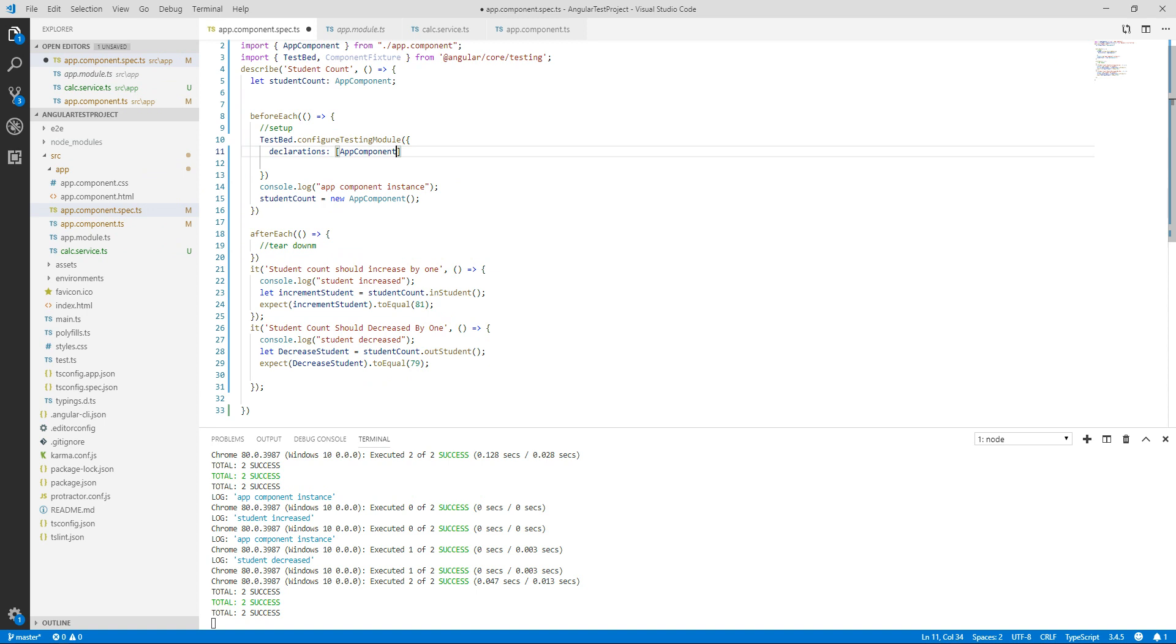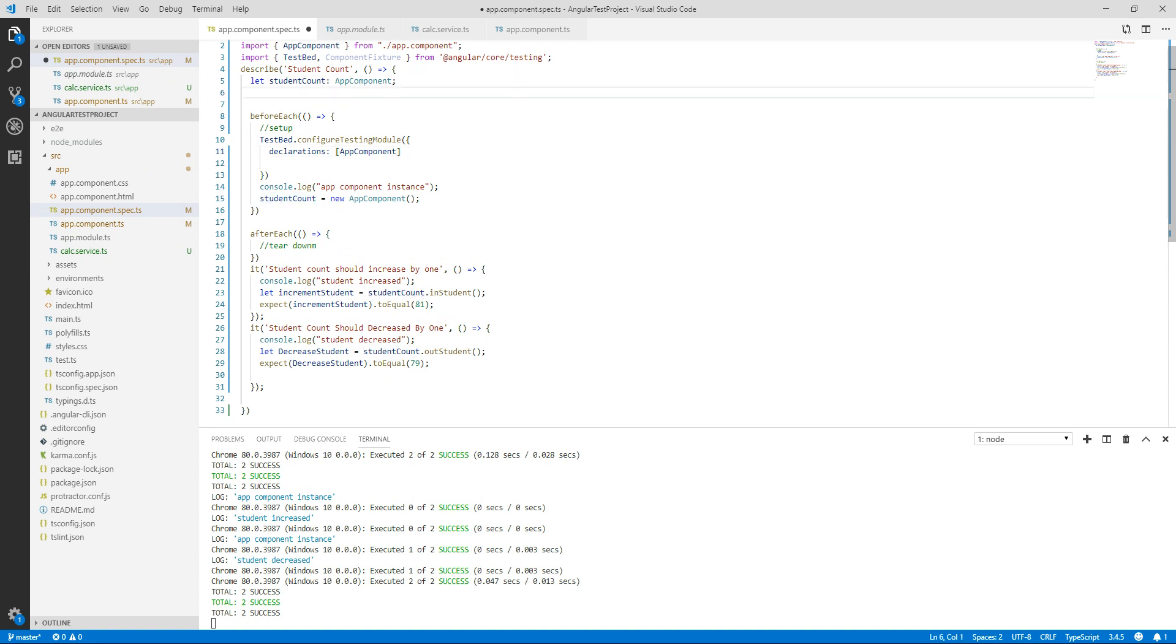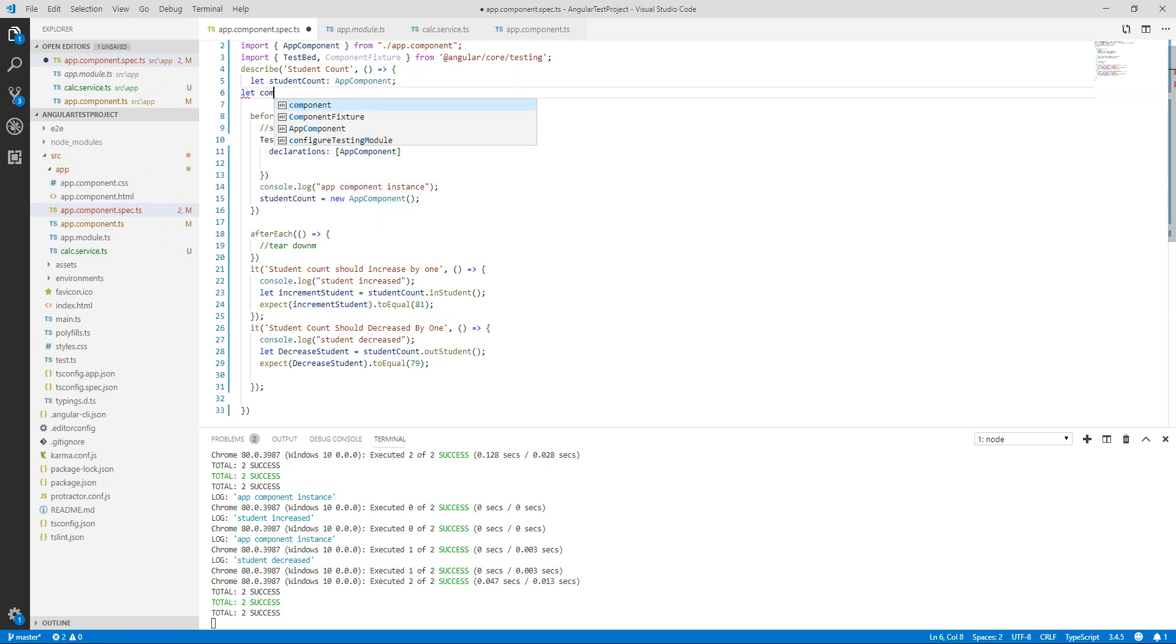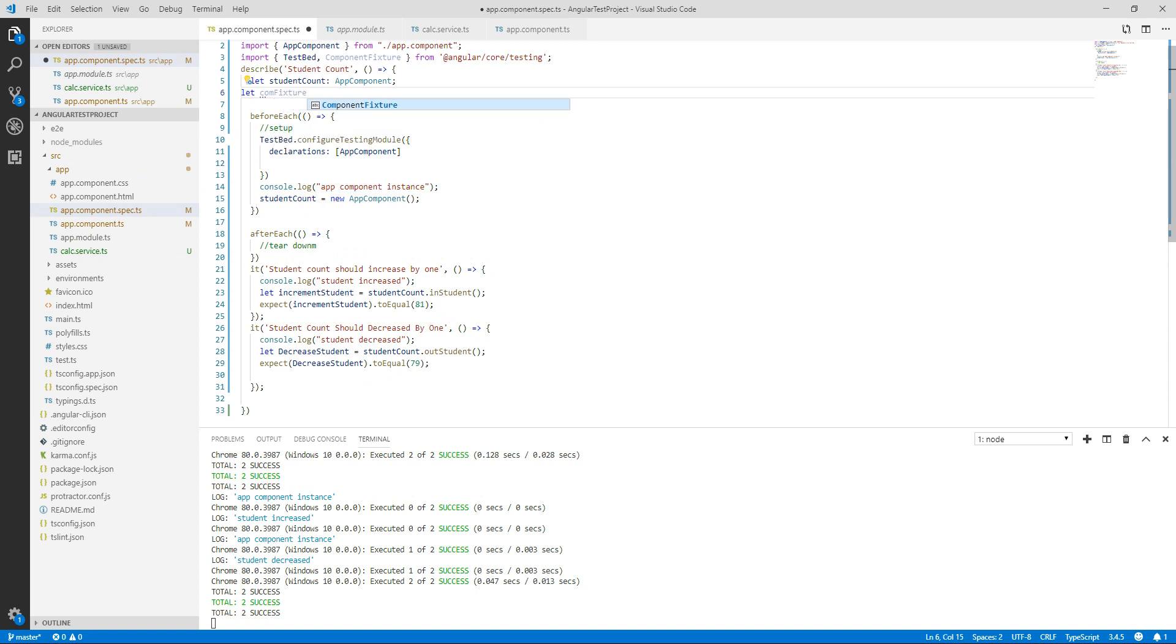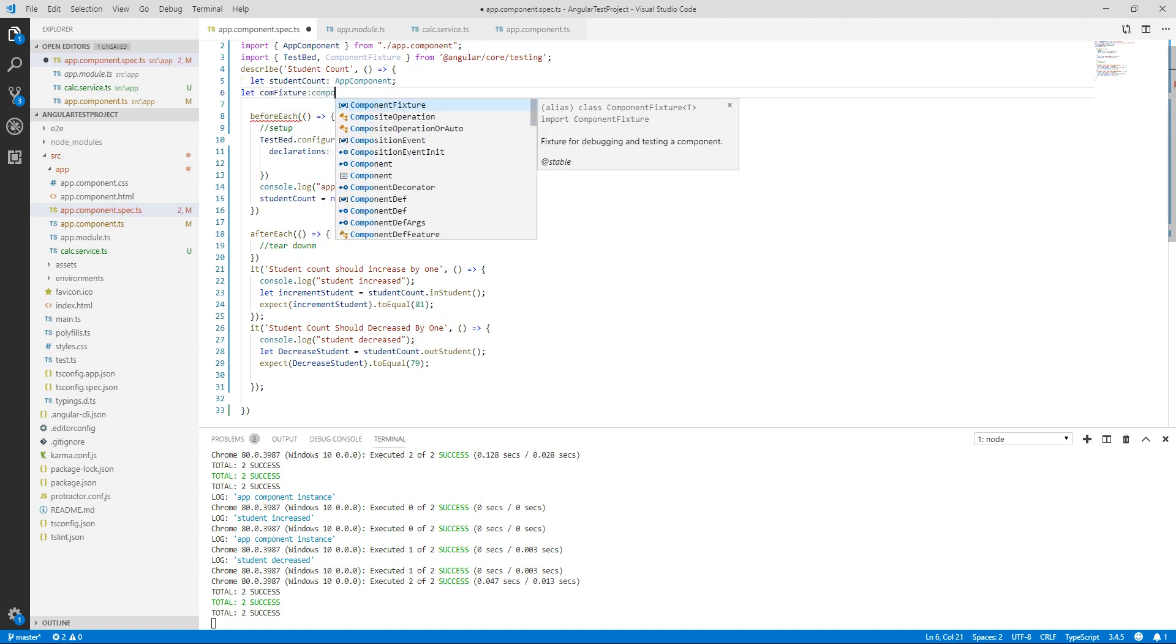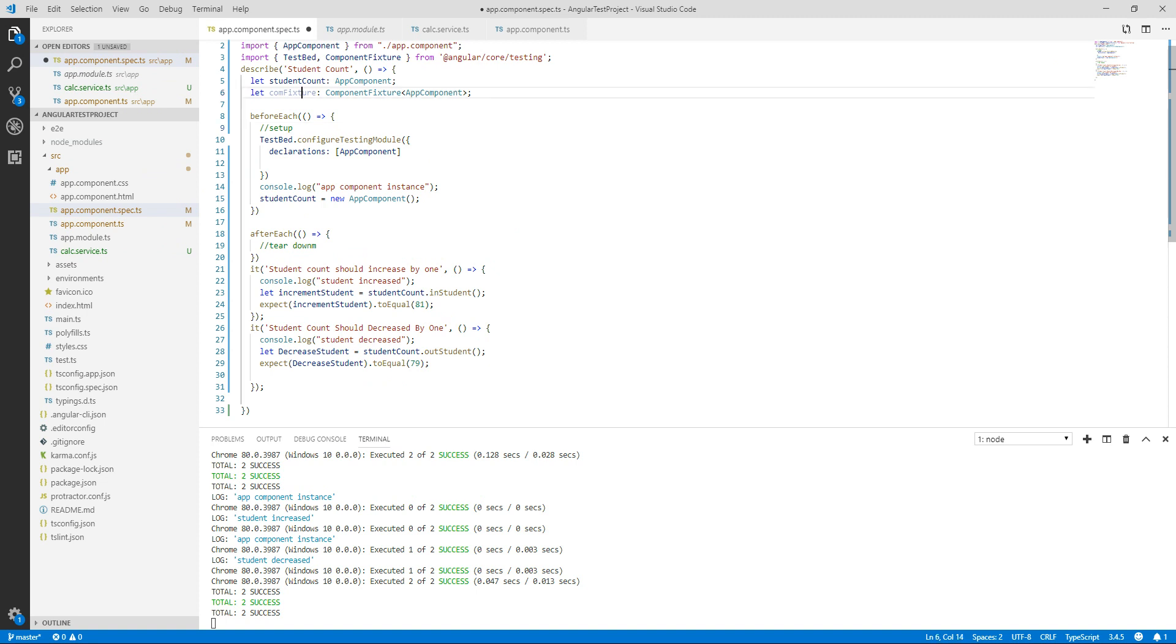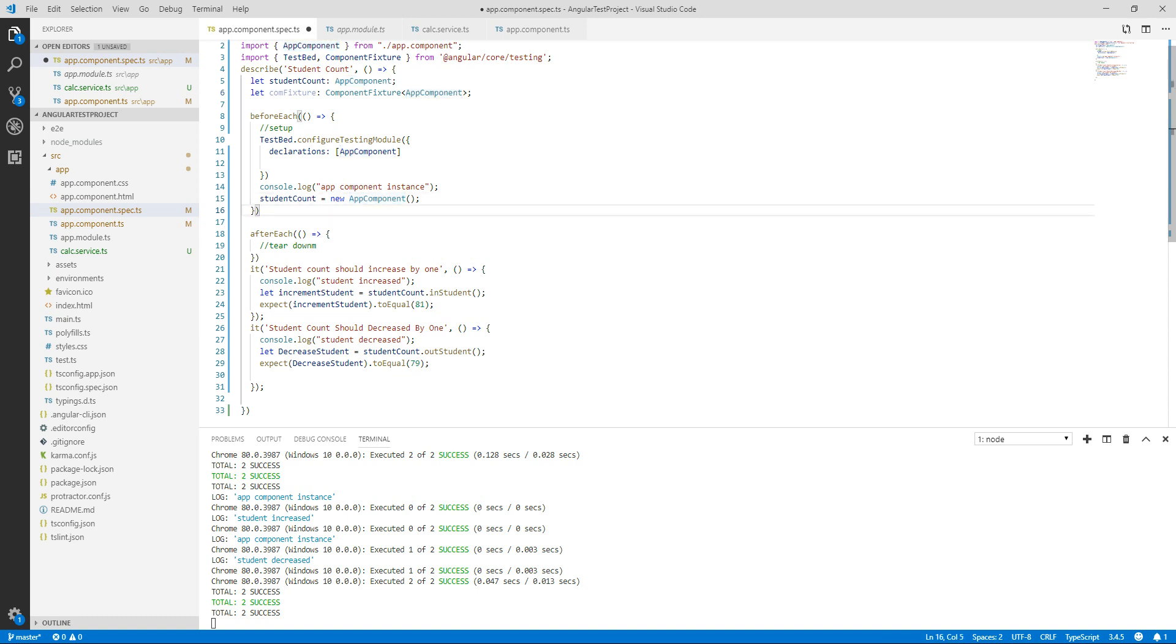So here we will wrap our component with ComponentFixture. Let me create a variable, let compFixture, and I will wrap my component with ComponentFixture. So now fixture will be responsible for debugging and testing of our app.component.